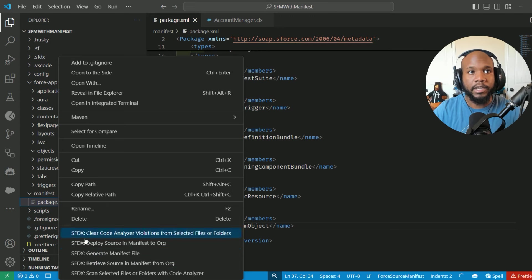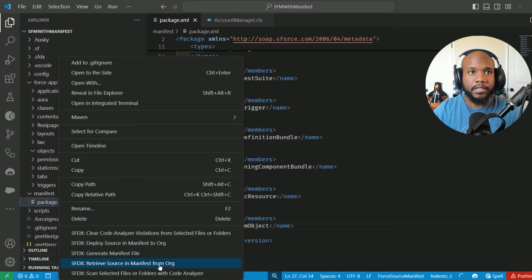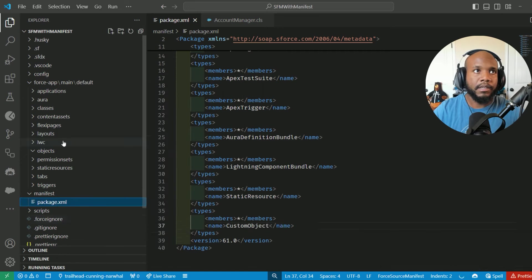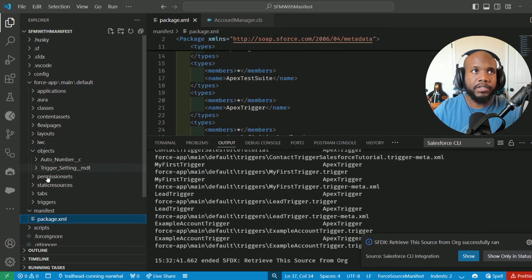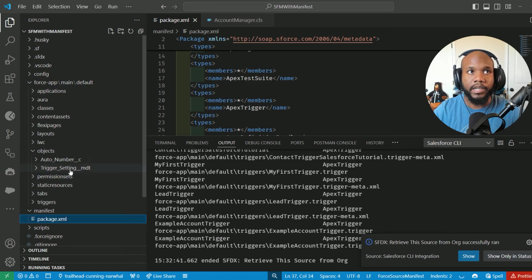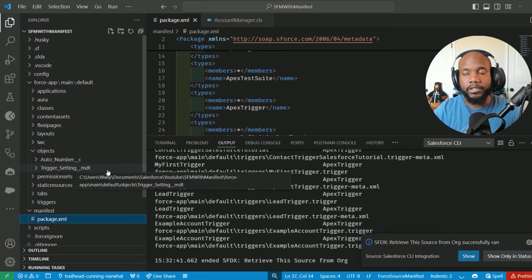So once again, I'm going to right click retrieve source in manifest from org, and now it should start to pull in all of the custom objects that we have, the auto number one and the trigger setting metadata type.